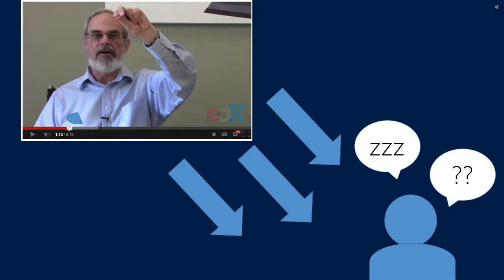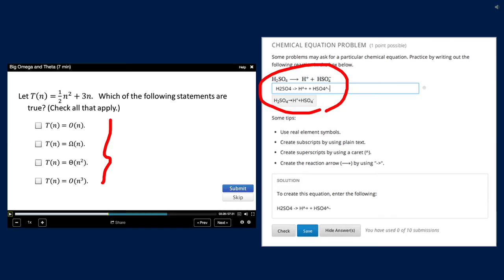Some existing online education platforms provide multiple-choice questions or simple lab activities inside videos, but what if we further enable students to submit richer and more interactive responses?